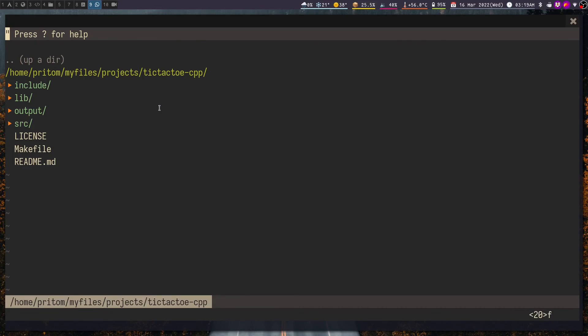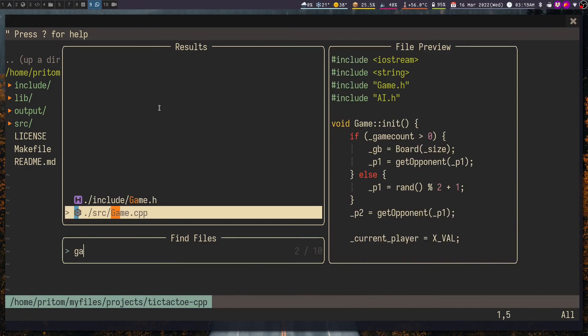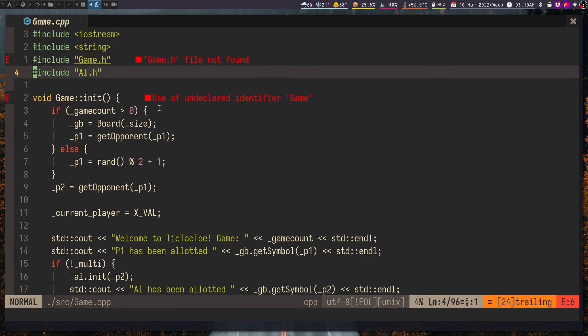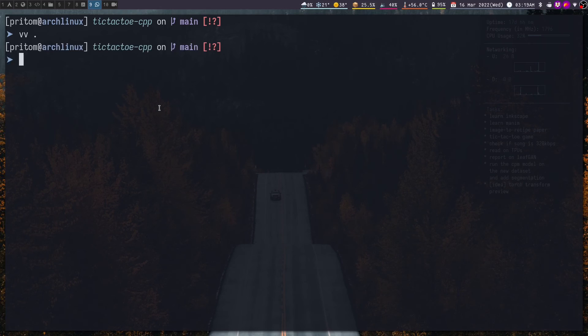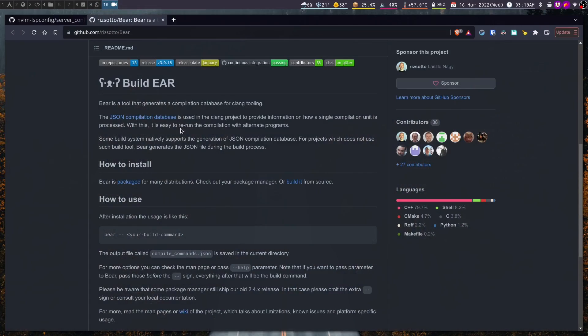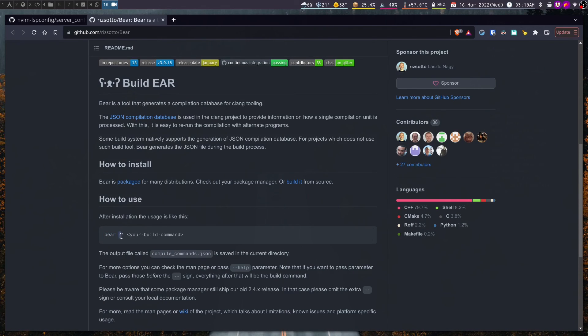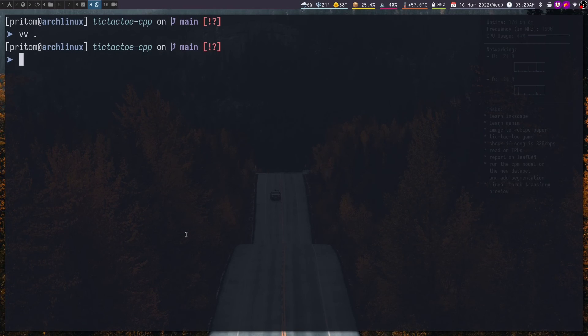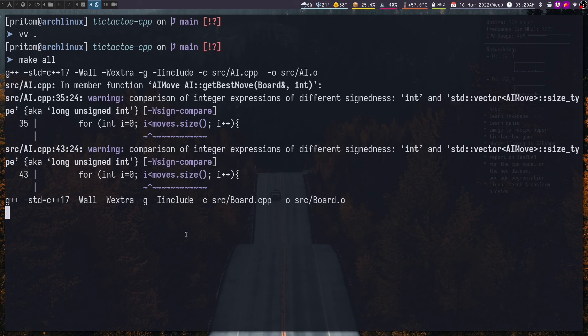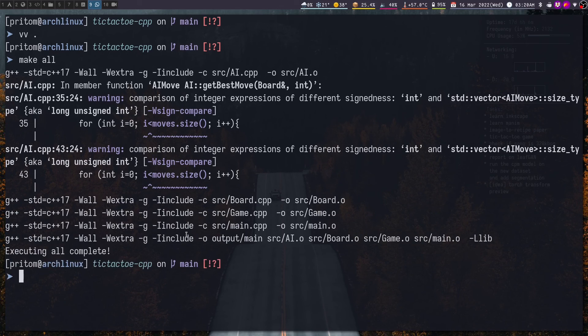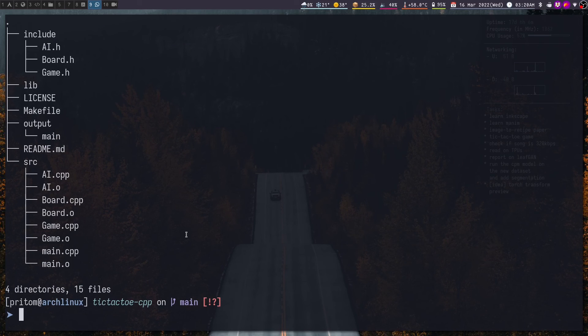Now I'm going to jump back into my tic-tac-toe project that uses vanilla makefiles. Now as we had tested earlier, this project does not work with clangd. Now the readme states we need to run Bear with two dashes and then our build command. Now this project is built using the make all command and yes we have generated the binaries.